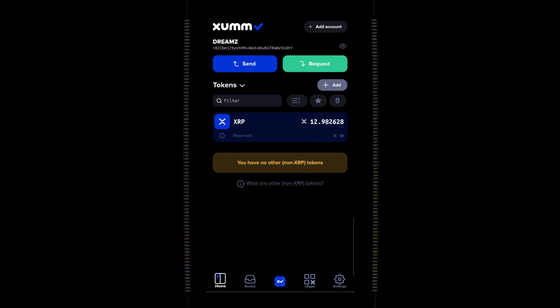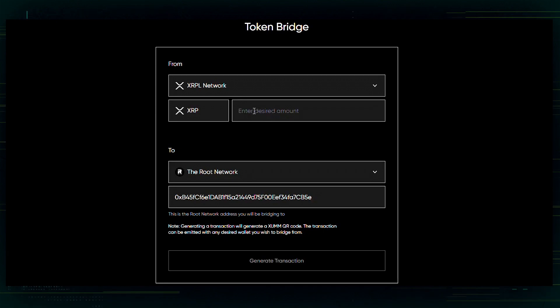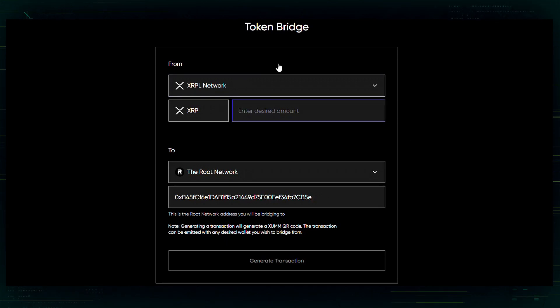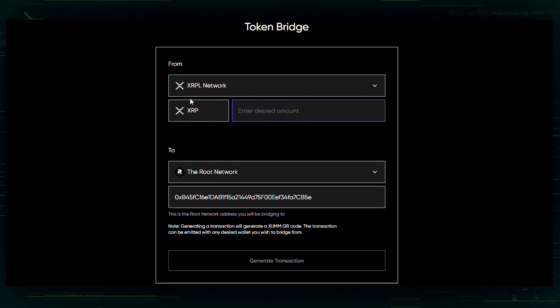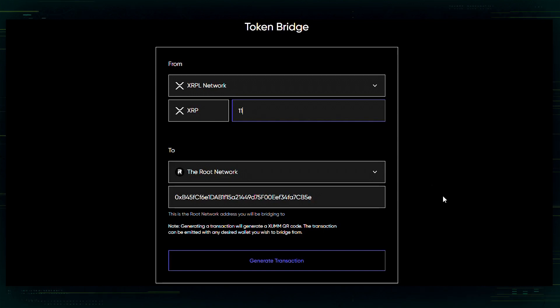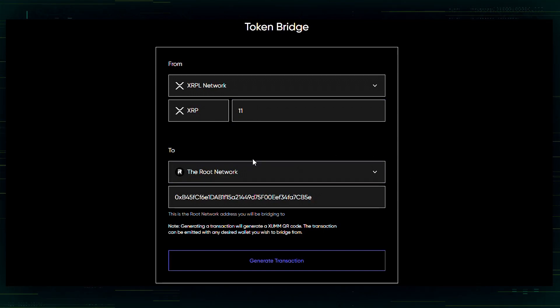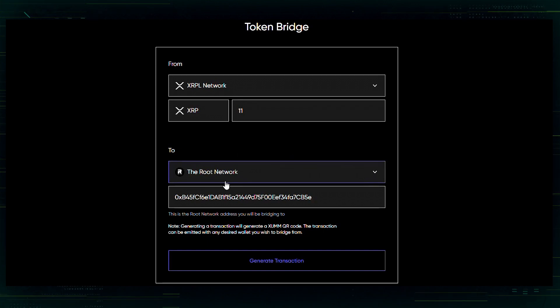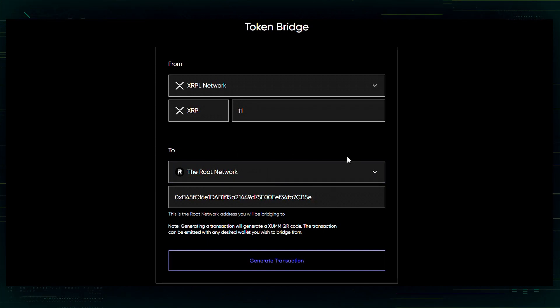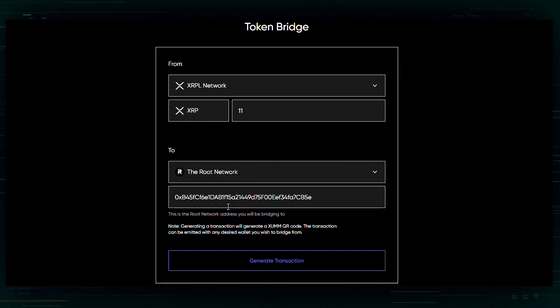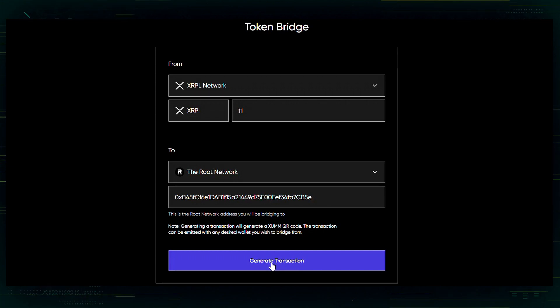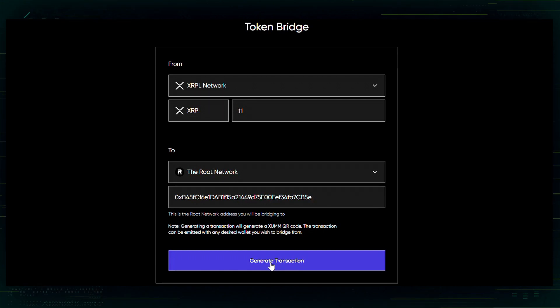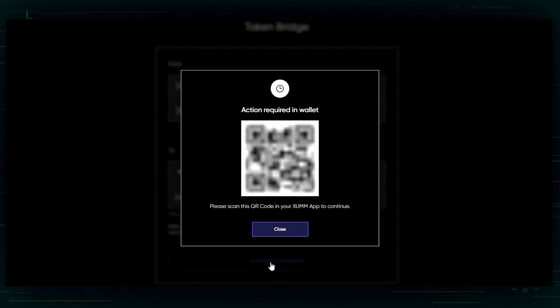All right. So, in order to transfer over our XRP, we need to go to the token bridge and enter how much XRP we want to transfer. So, we are going to transfer 11 XRP from my Zoom wallet to the root network on my MetaMask wallet. So, everything is entered. I got my wallet here. I got the amount. I have all my networks the way they need to be. What you're going to need to do is hit generate transaction. It's going to bring up a QR code.